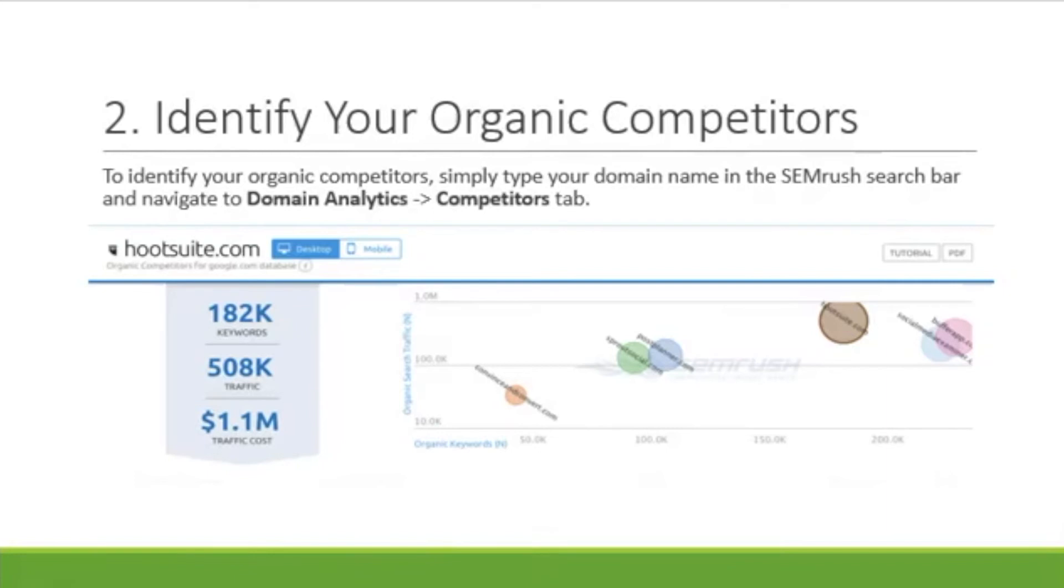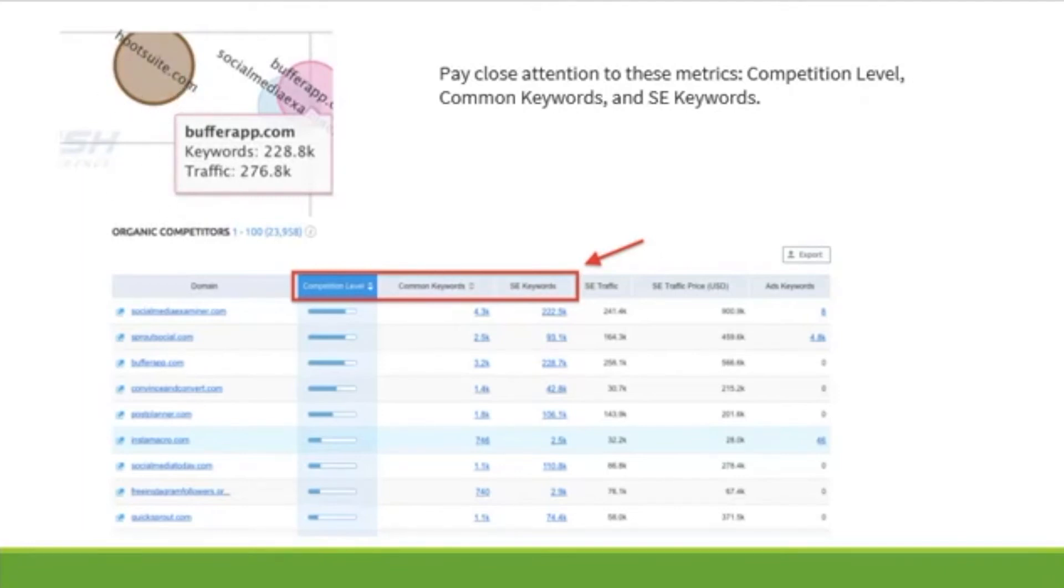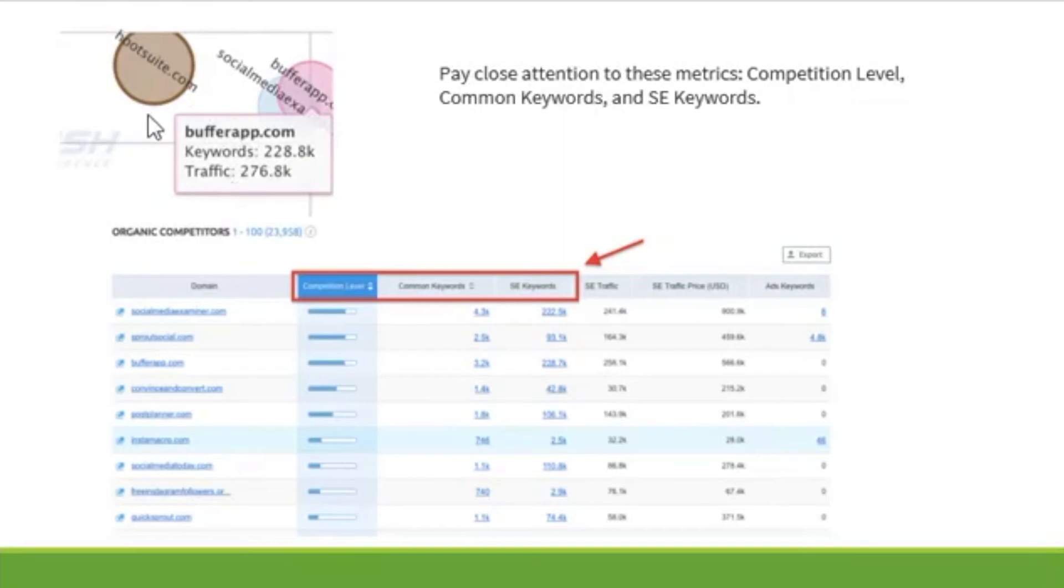After that, you want to hover over these bubbles. I'm going to give you a better view of that. You're going to hover over each bubble and then that's going to give you even more detailed information of your competitors. As you can see, you have keywords, their traffic, everything related to your competitor.